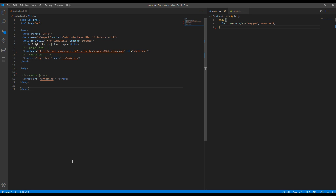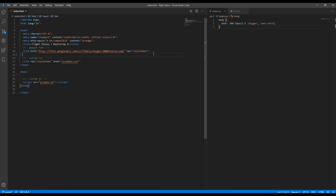Now let's get started. I have index.html along with main.css and main.js. I have also added a Google Font called Oxygen. The next thing I want to do is add the Bootstrap CSS just before main.css. I'll use the CDN method, so I will grab the CDN link from the Bootstrap website.